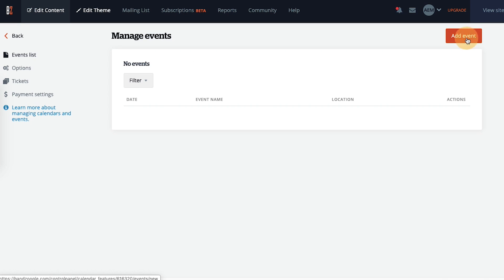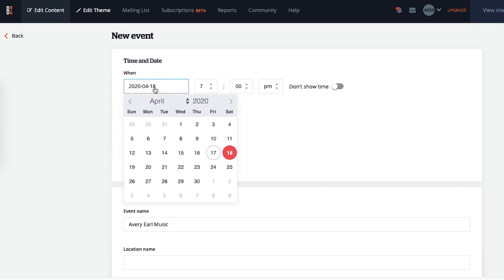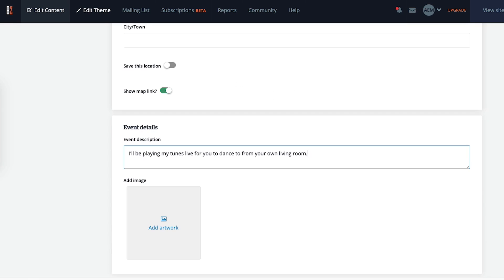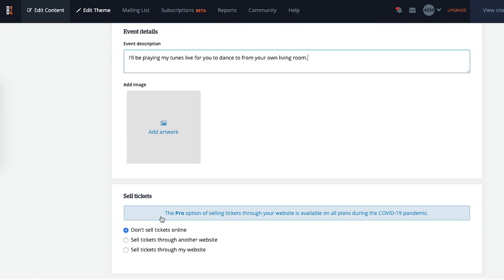From here, you'll enter all of the information about your live stream show, like the date and time you'll be playing, a description of the show, or you can add promotional artwork.